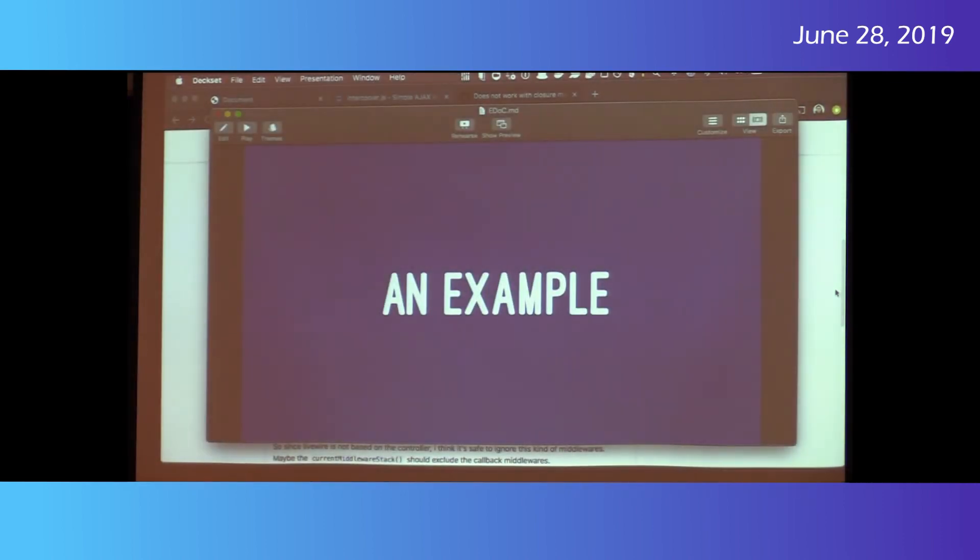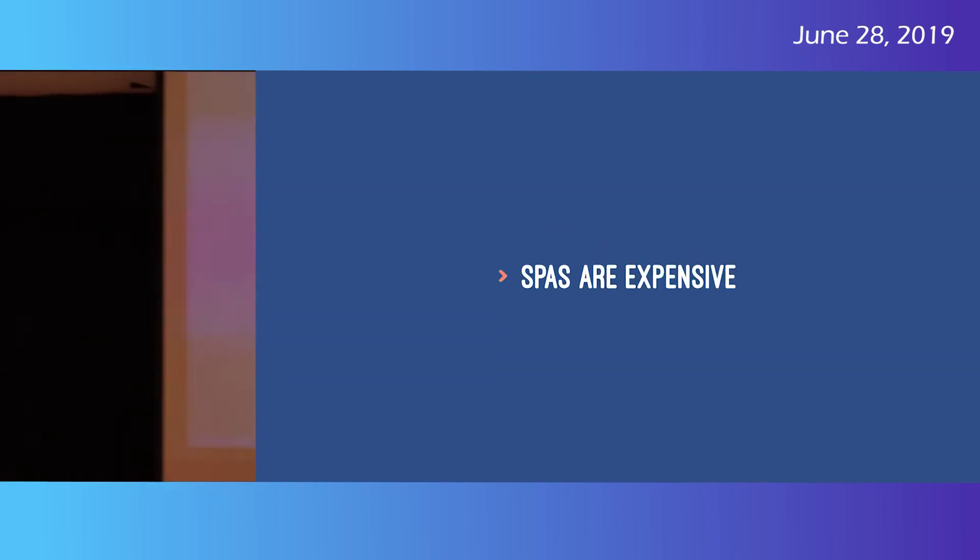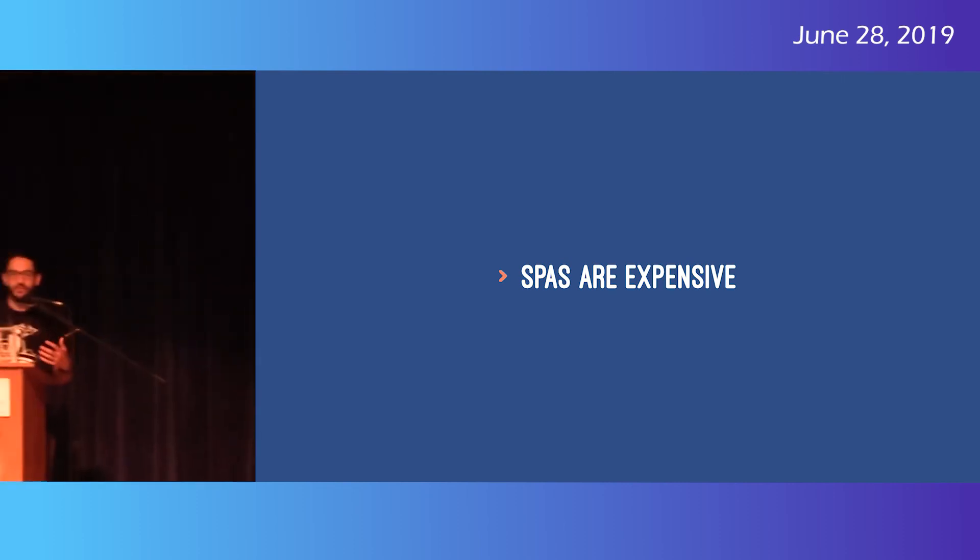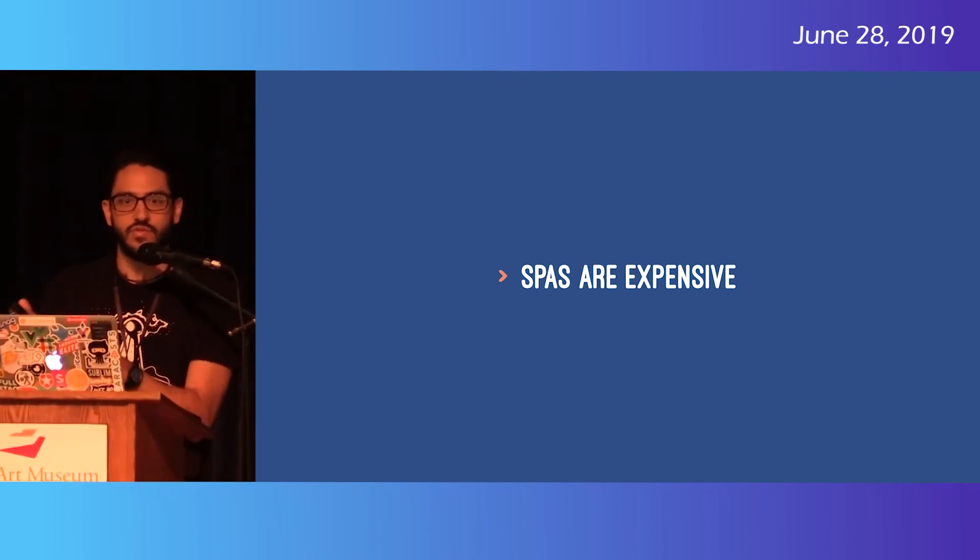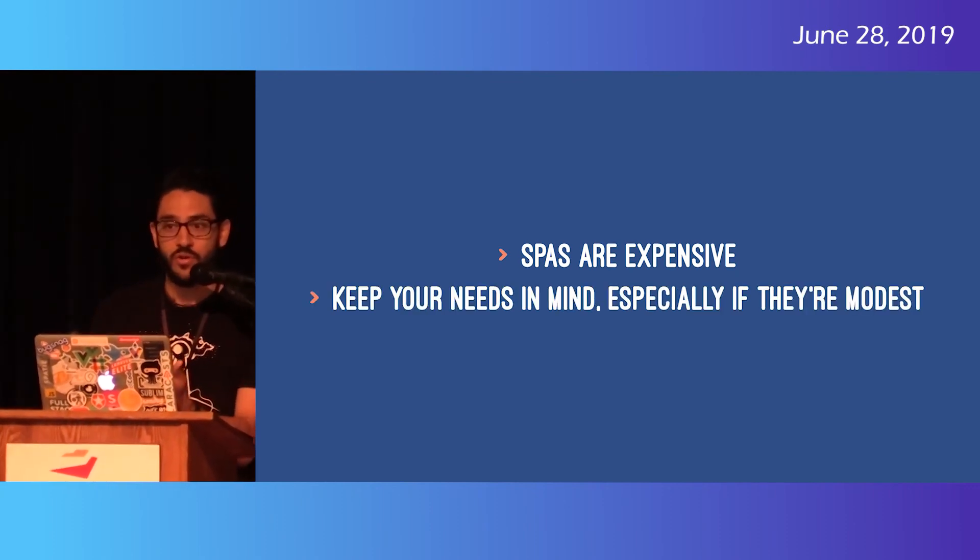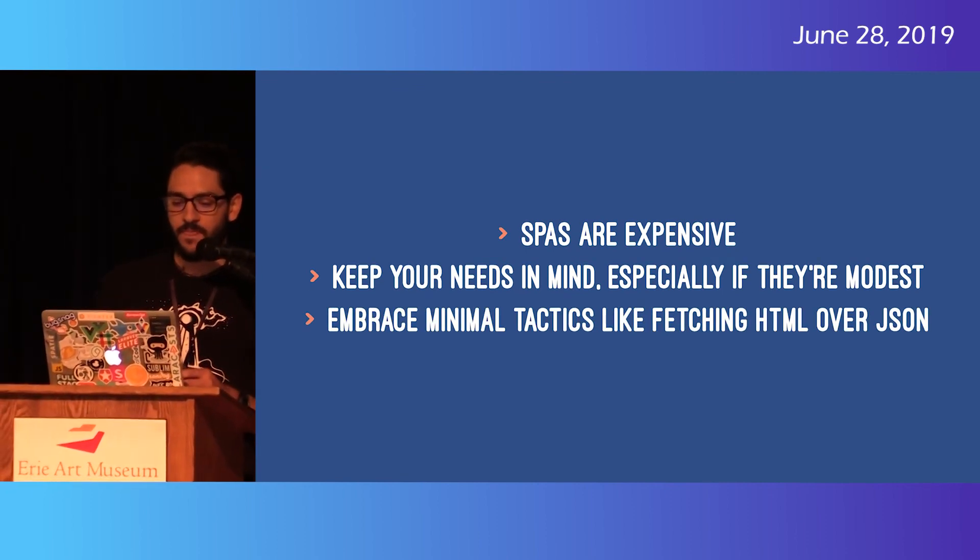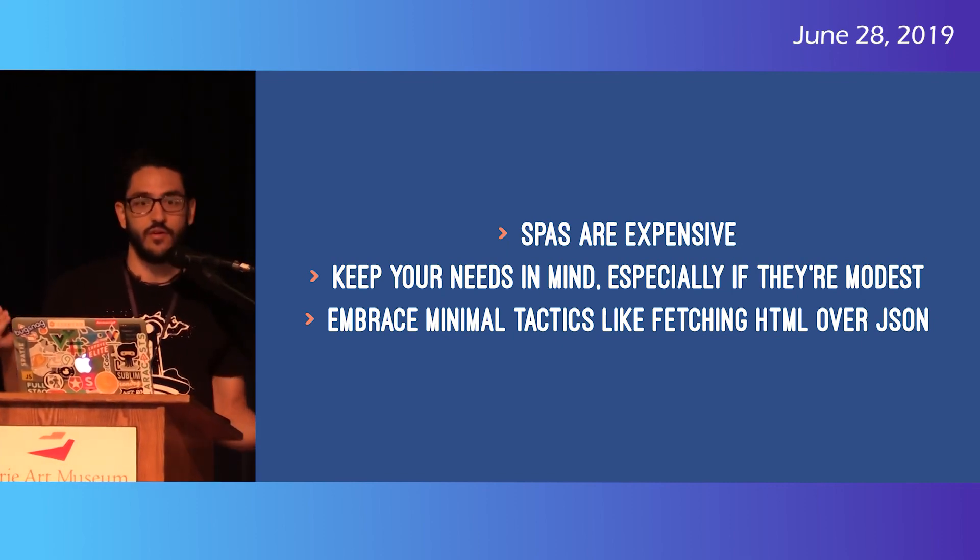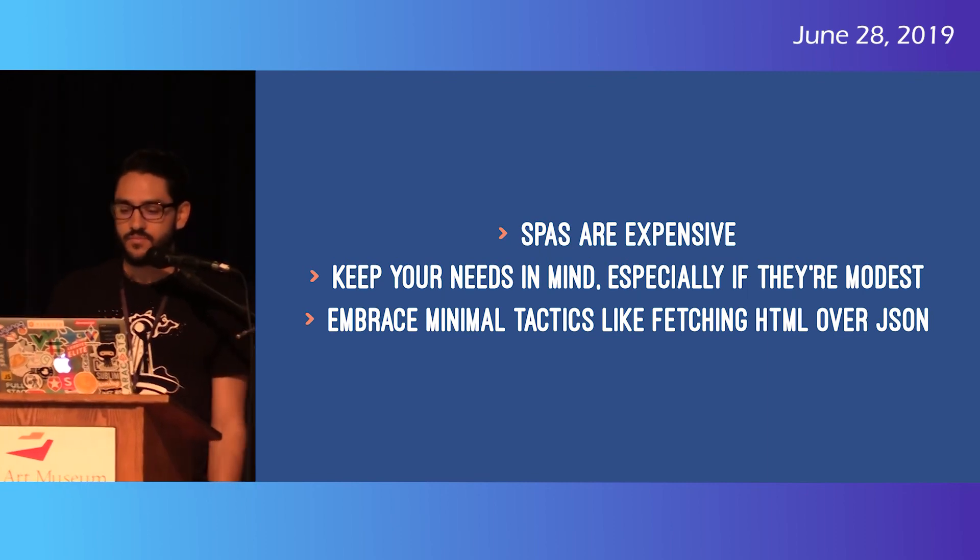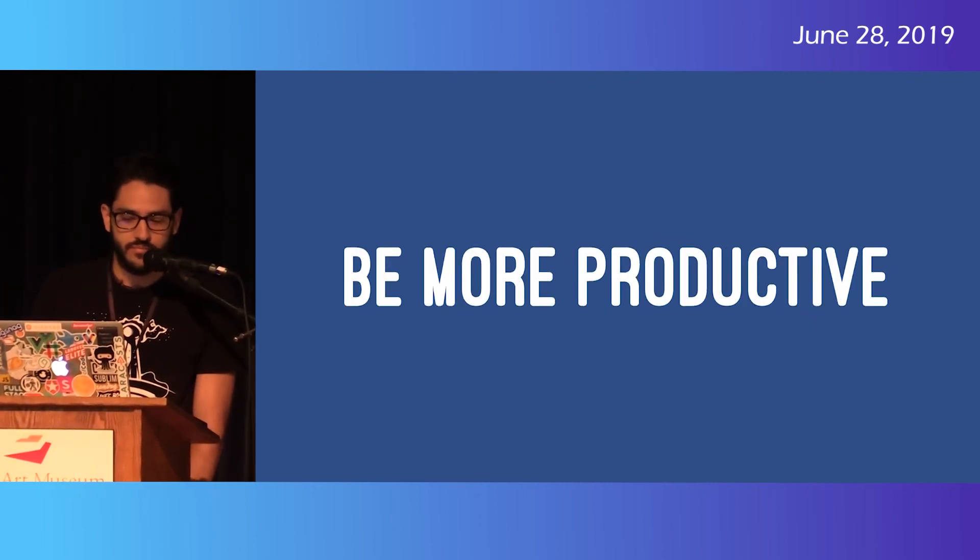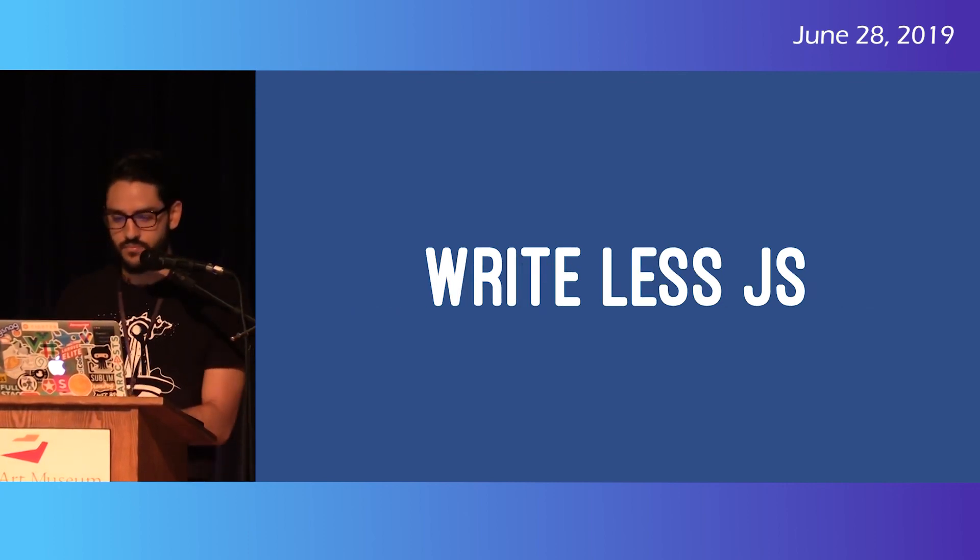Takeaways. Spas are expensive. Super-duper expensive. Just realize the cost you're incurring when you go into something like that. Those big frameworks, View, Angular, they're all great for certain things, just like any tool. Cool. Keep your needs in mind. Start with the needs. What are your needs? Do you need to show a modal? There's a bunch of ways to show a modal. Pretty easily. And embrace minimal tactics like fetching HTML instead of JSON over AJAX requests. Because you can. There's no reason you have to do JSON. So with this, I leave you. Be more productive. And write less JS. Thank you. Thank you.